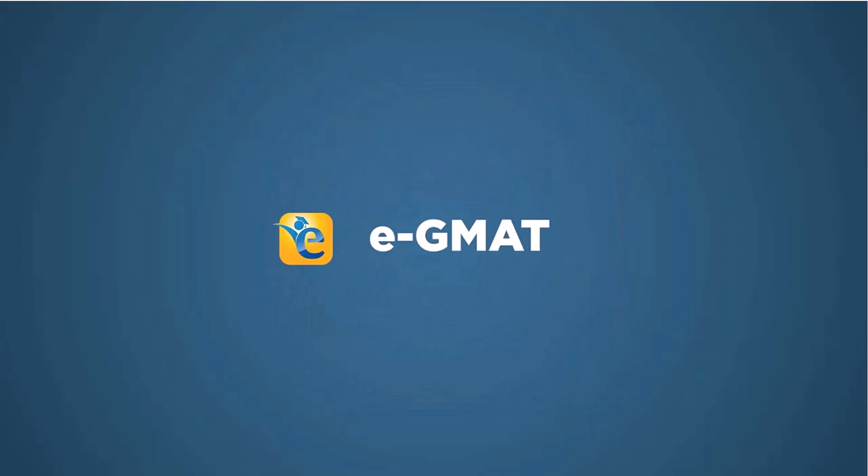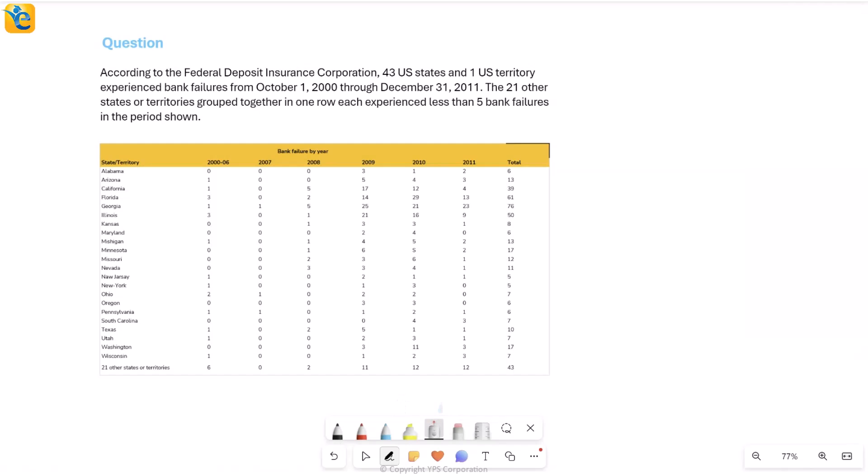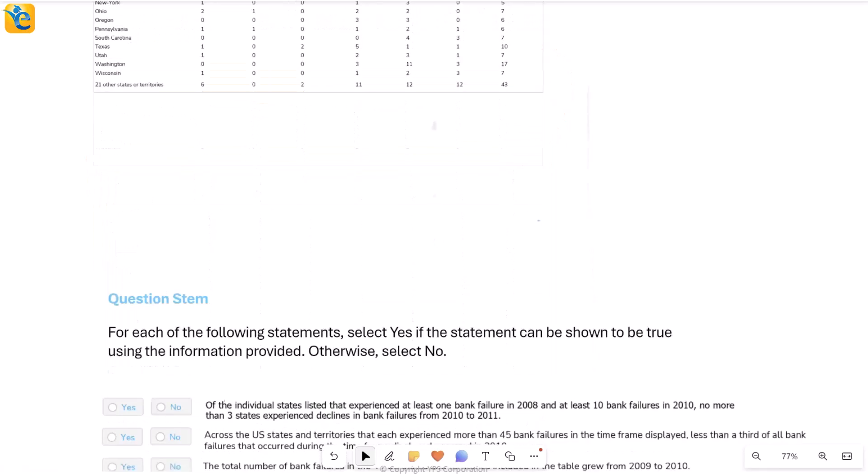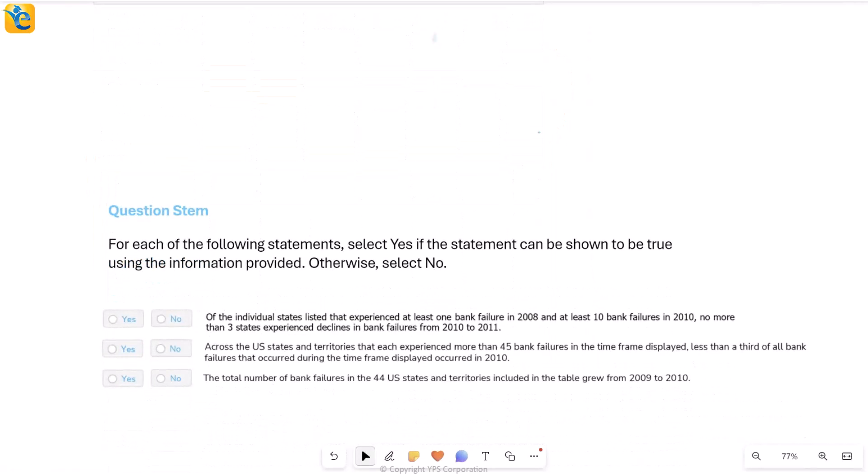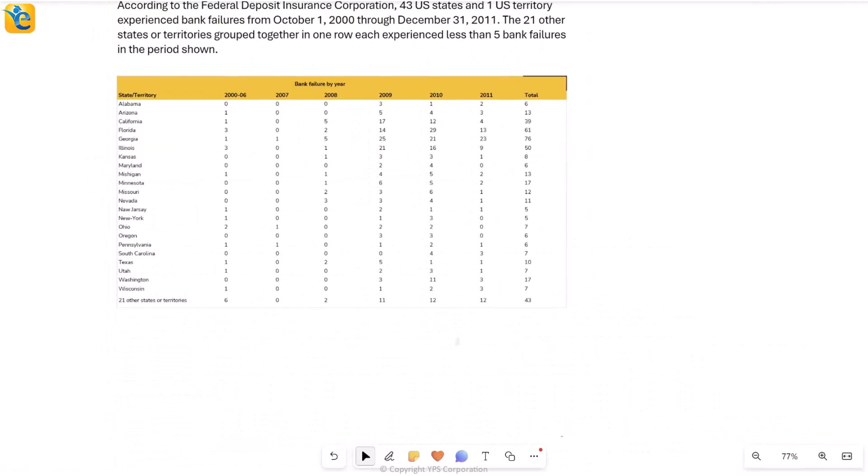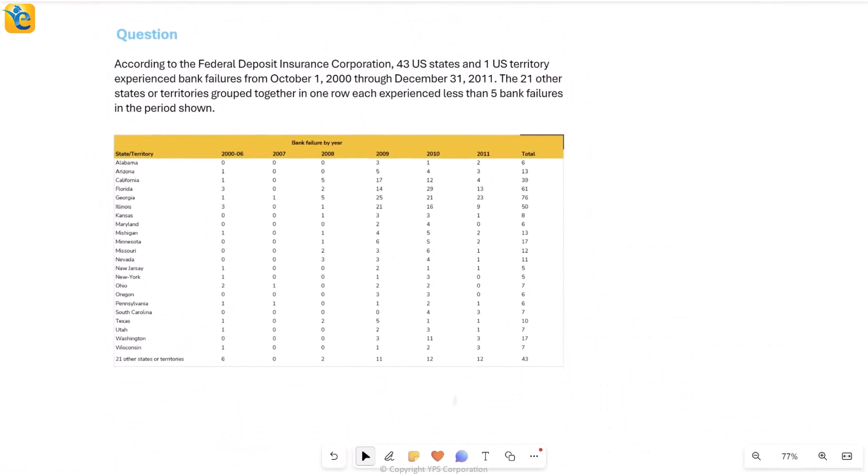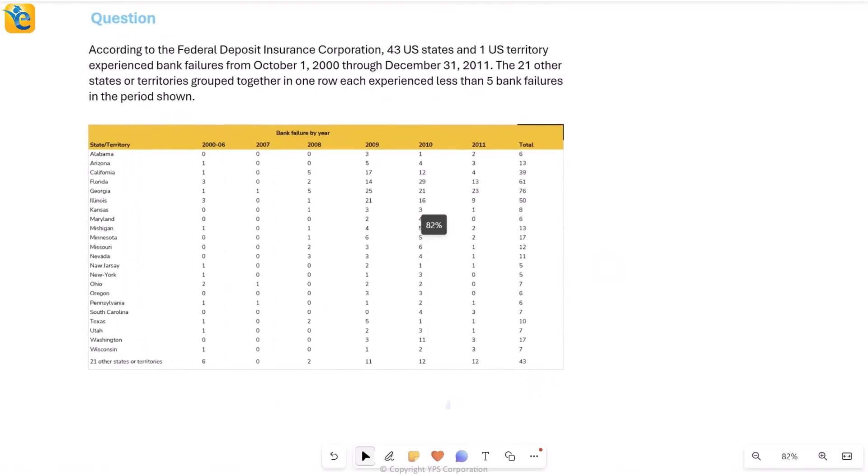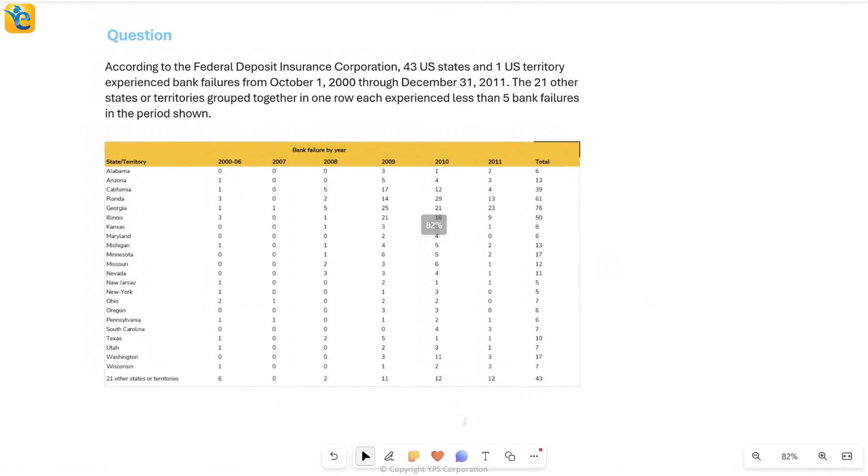All right, so here is a TA question. We're going to understand what the table is giving all of this text here. Then we will go and try to answer the questions asked, but not before we completely own the data set, completely understand it.